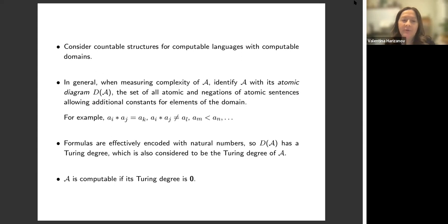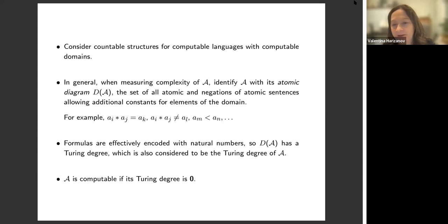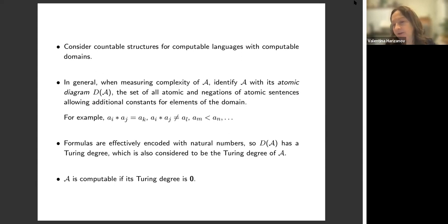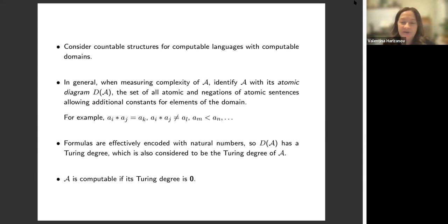Formulas are effectively encoded with natural numbers, so D of A can be identified with a set of natural numbers. That set has a certain Turing degree, and we'll consider that to be the Turing degree of structure A. We can deal with structures which are not computable, but we'll in particular be interested in computable structures — those are ones that have Turing degree zero.